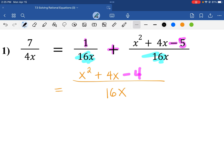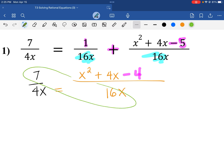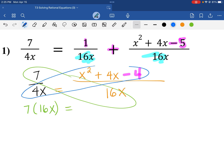We didn't do anything on the left-hand side, so we're going to drop 7 over 4x. Our goal is to isolate x, and so we are going to cross-multiply, or butterfly method. So we'll have 7 times 16x equals 4x times the quantity x squared plus 4x minus 4.